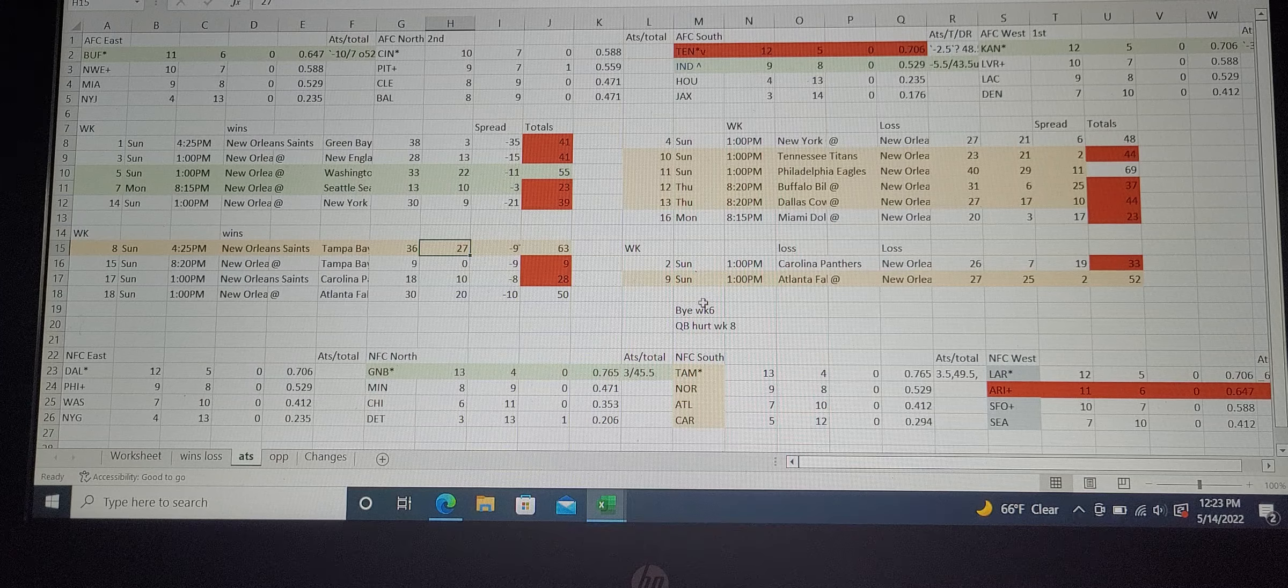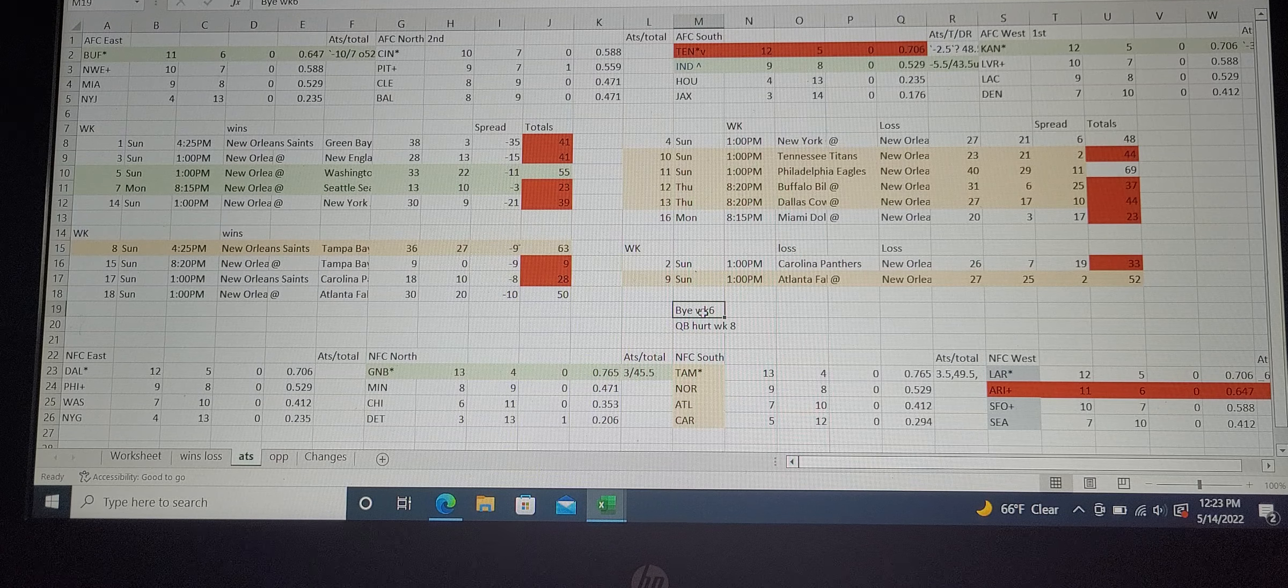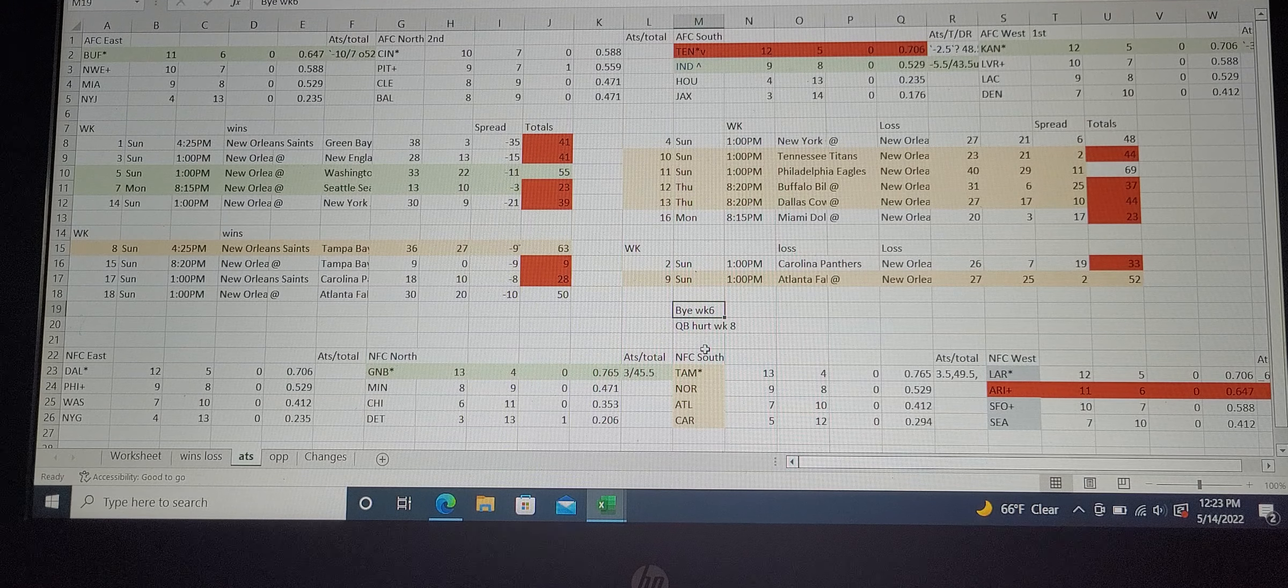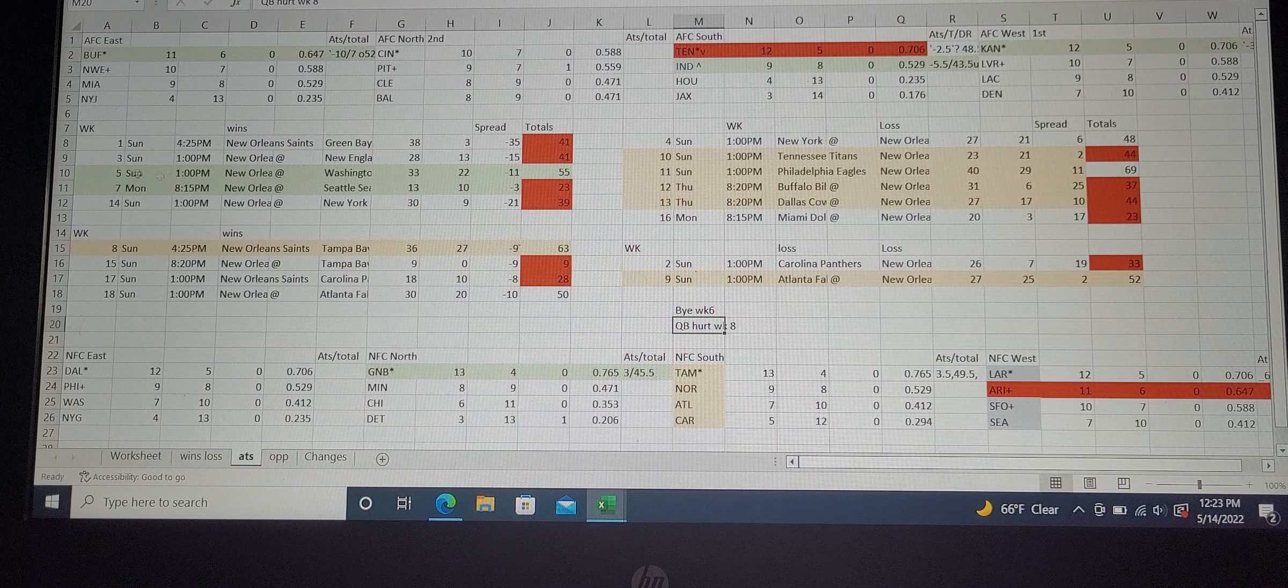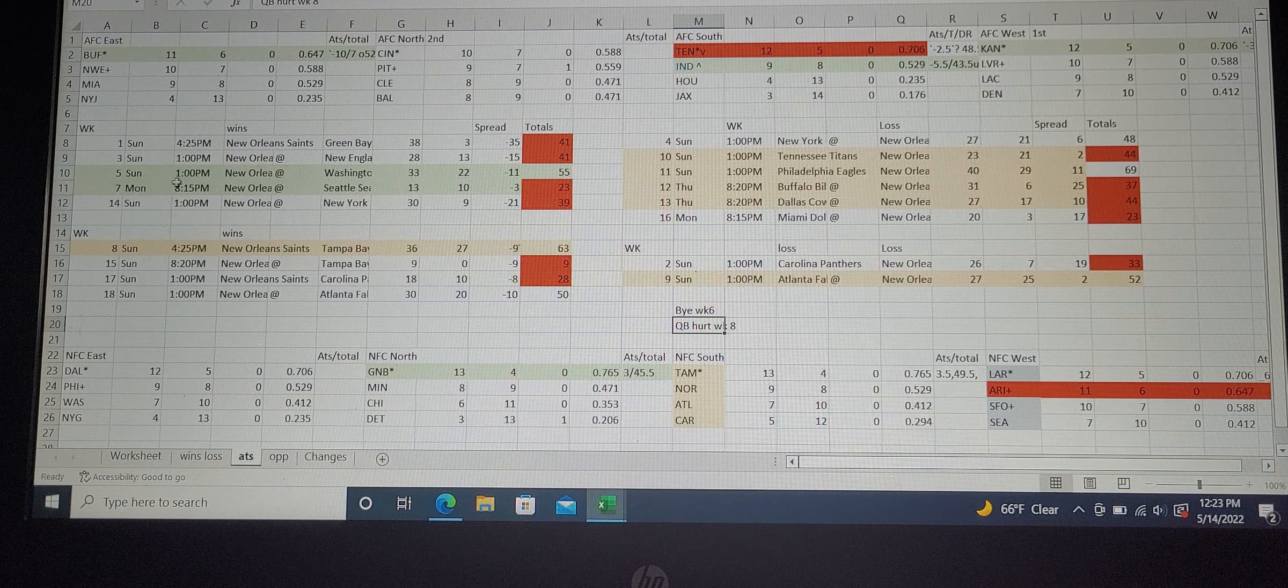They only fell off last year because Winston was hurt week eight. Looking at week eight, they faced the Tampa Bay Buccaneers and still won that game.